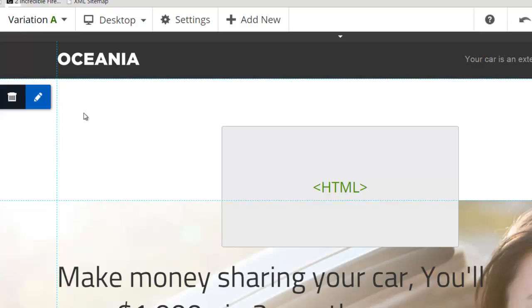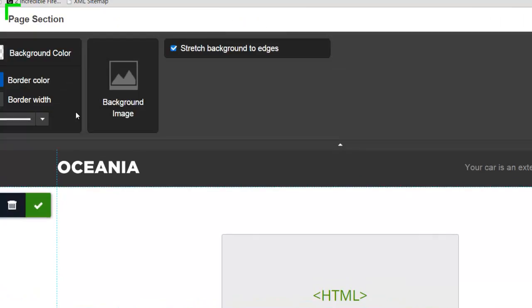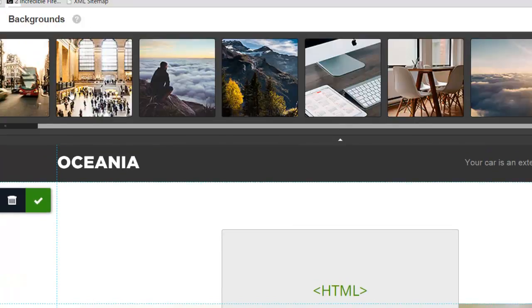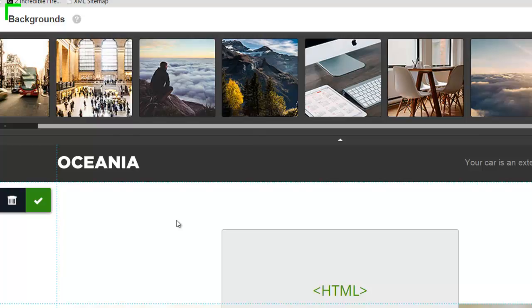The last thing I do want to show you is the background. So it does come with some background images in there. So you can look at the backgrounds they provide. They have some, but of course, you can upload your own.